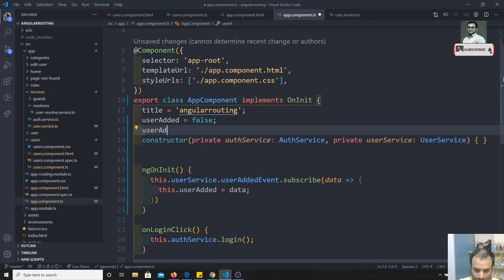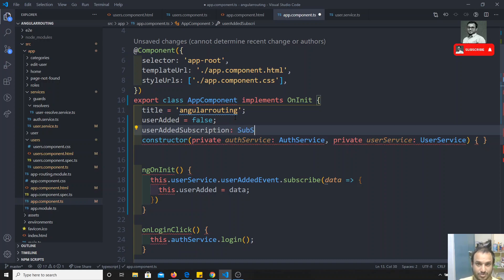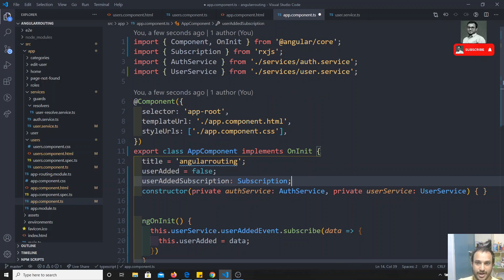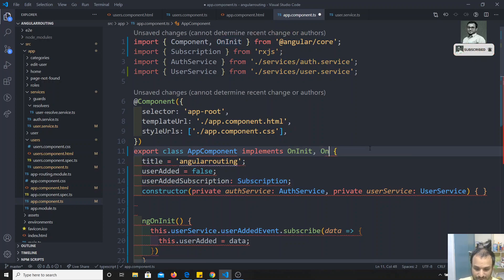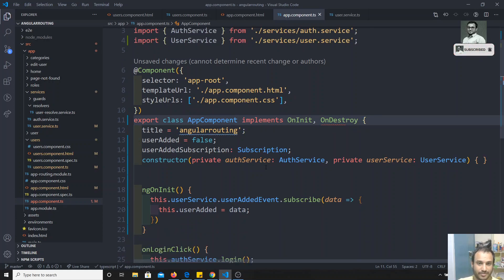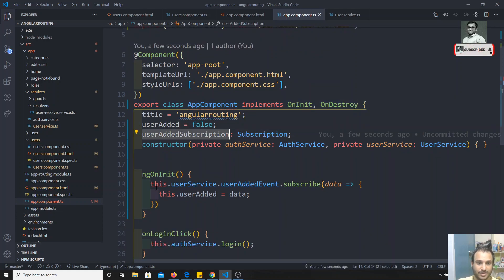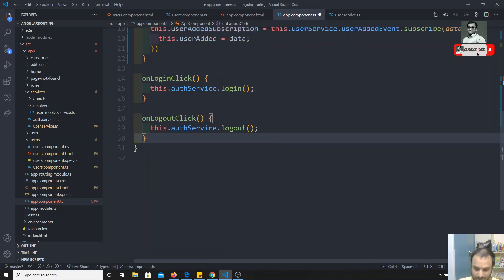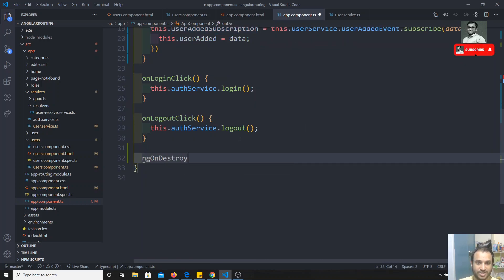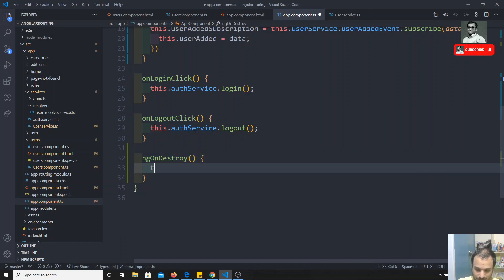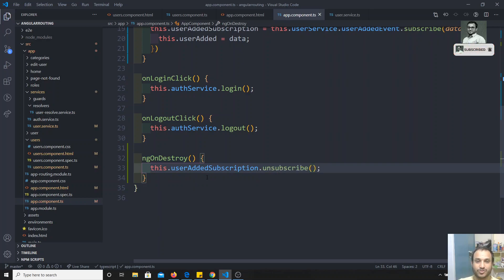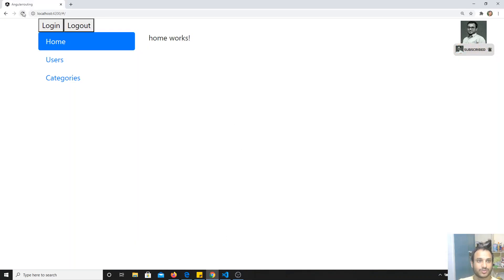To handle unsubscription, declare a property `userAddedSubscription` of type `Subscription`, imported from `rxjs`. In `ngOnInit`, assign the subscription: `this.userAddedSubscription = this.userService...subscribe(...)`. Then implement `ngOnDestroy` and call `this.userAddedSubscription.unsubscribe()` there.